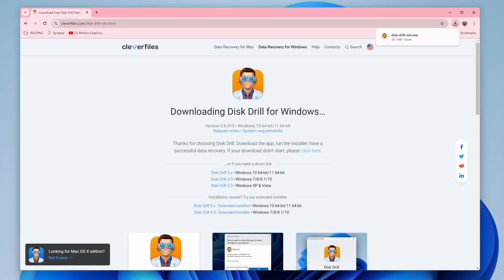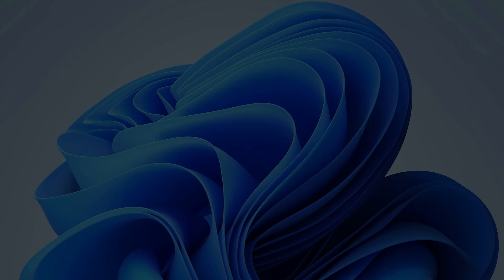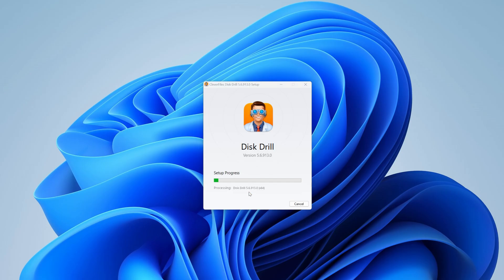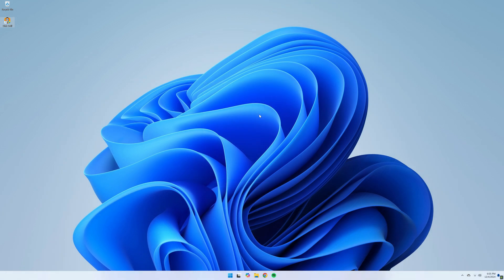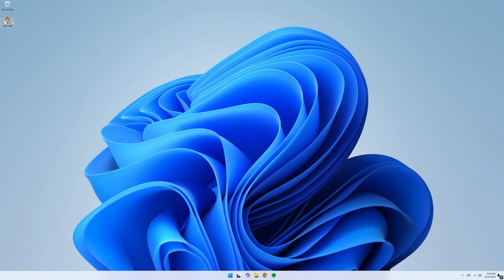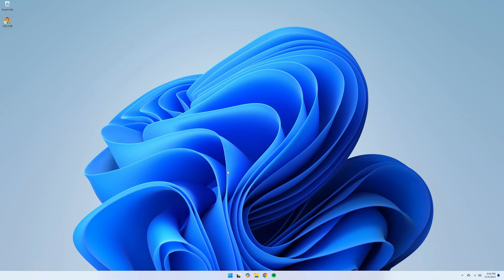First, download and install the free version of Disc Drill from the link in the description. Step two, connect your DVR drive or SD card to your computer and open Disc Drill.